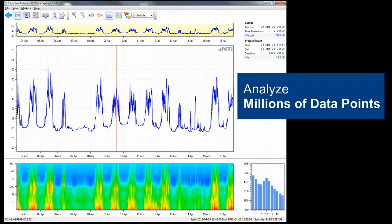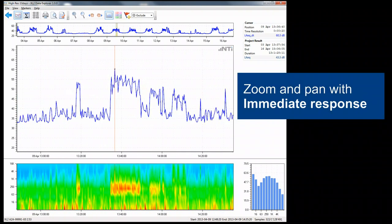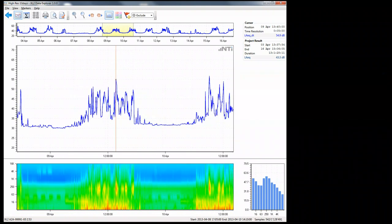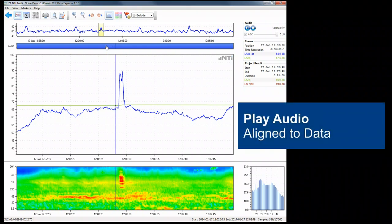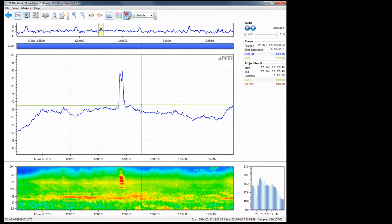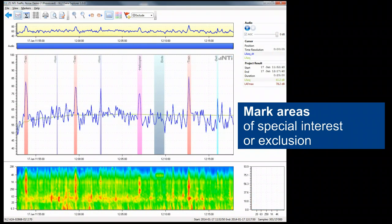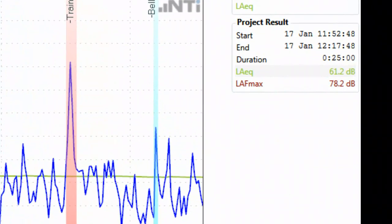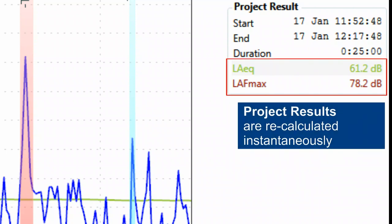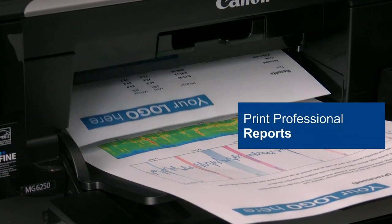Visualize, analyze, and control millions of data points. Zoom and pan with immediate response. Directly play back the recorded WAV files aligned to the graphs. Mark areas of special interest or exclusion. Immediately see the recalculations. Quickly create professional customized reports.